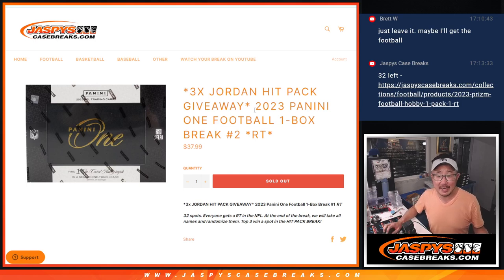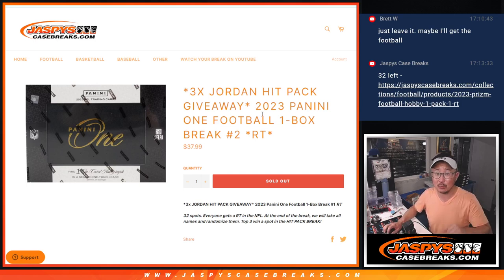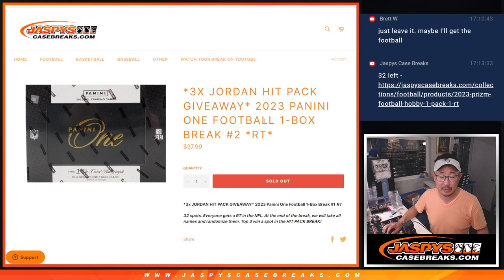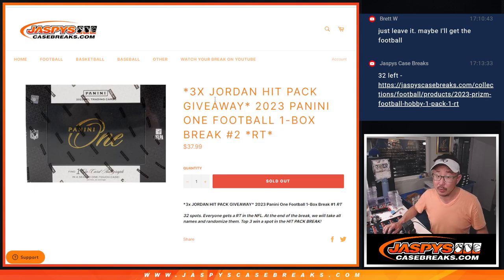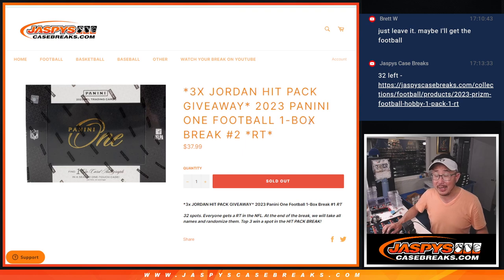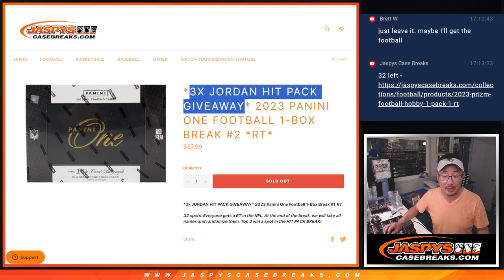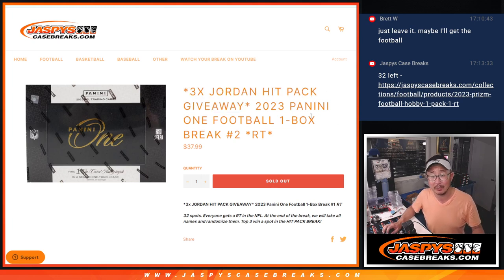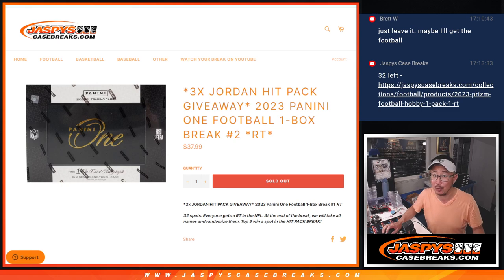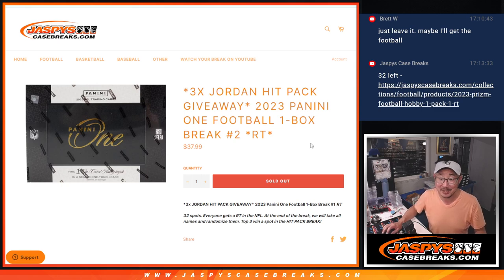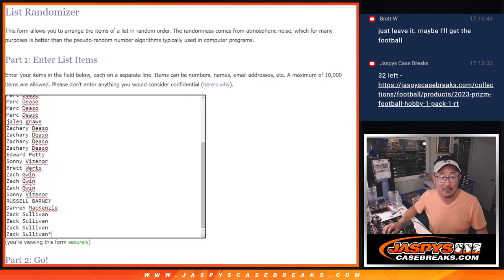Hi everyone, Joe for JaspiesCaseBreaks.com coming at you with a one-box break of 2023 Panini One Football. Random team break number two with a chance at those hit pack spots. If you win a hit pack spot, we're giving three away, you're guaranteed something and we're chasing a Michael Jordan. Check out the details on the website, JaspiesCaseBreaks.com.